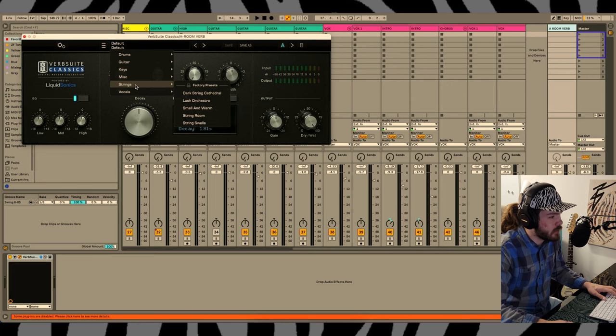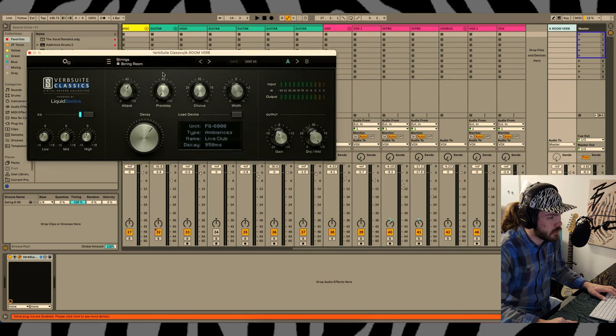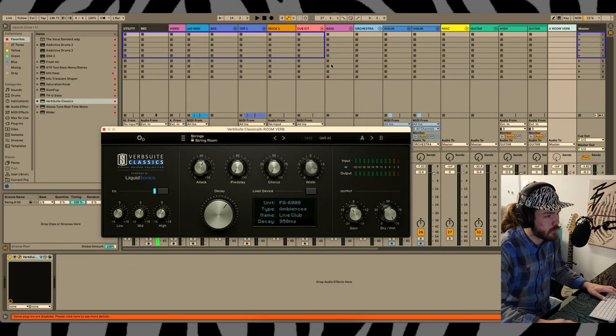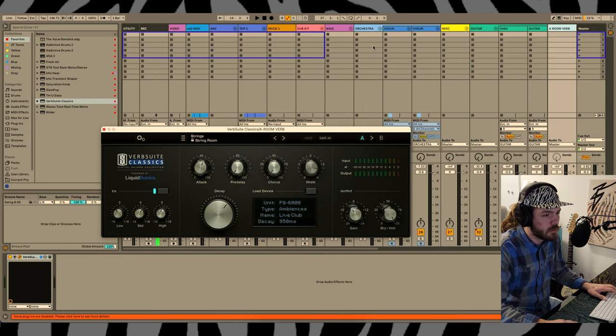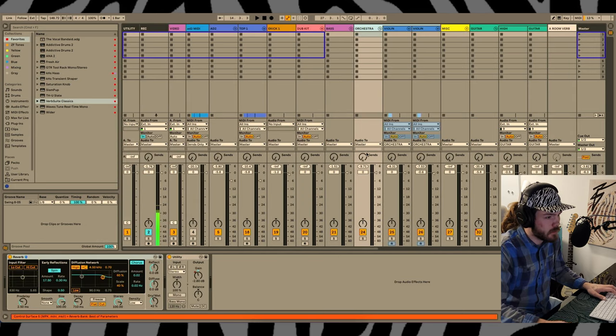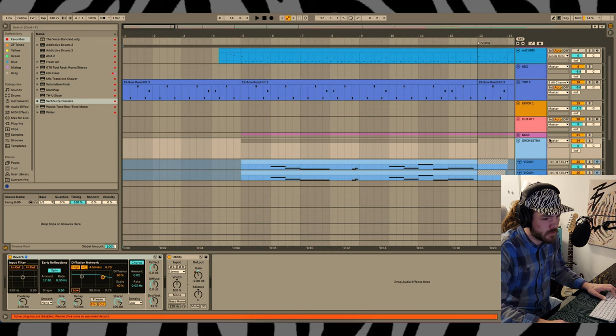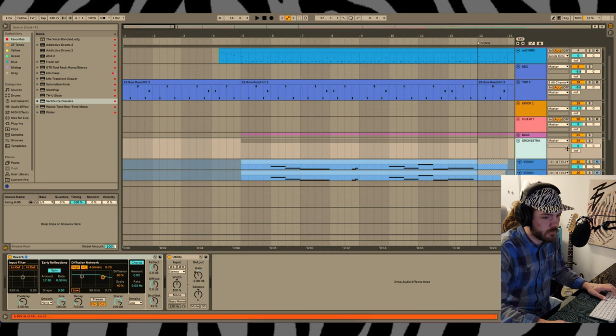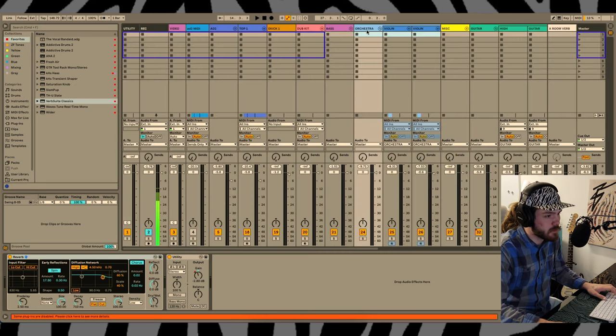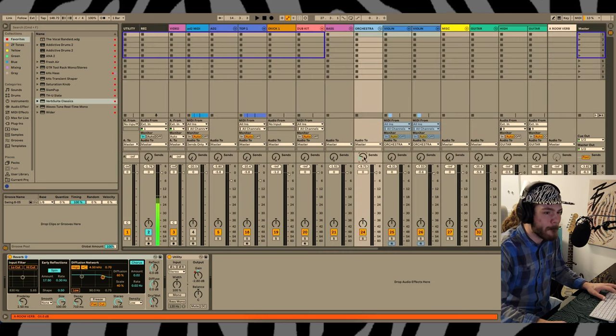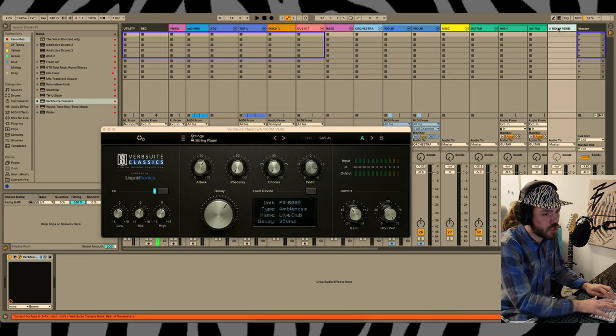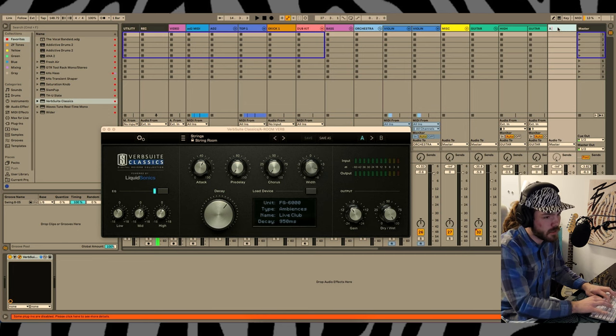Let's find a little bit of a preset. You know, I've never tried any of the string presets, but honestly that's what I feel these strings need is a little bit of reverb. So I'm gonna start here. Maybe I'll even change this to a strings verb.